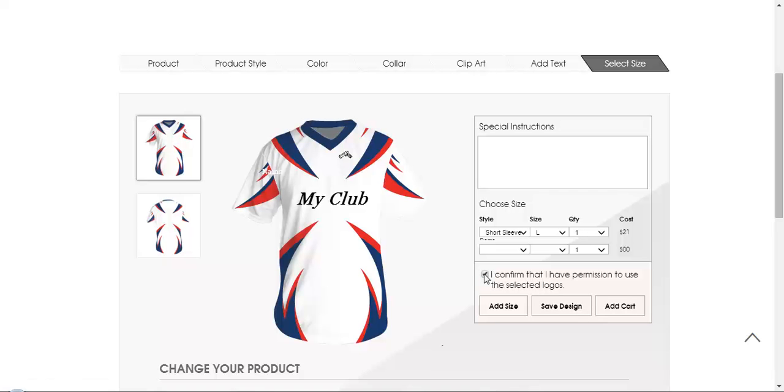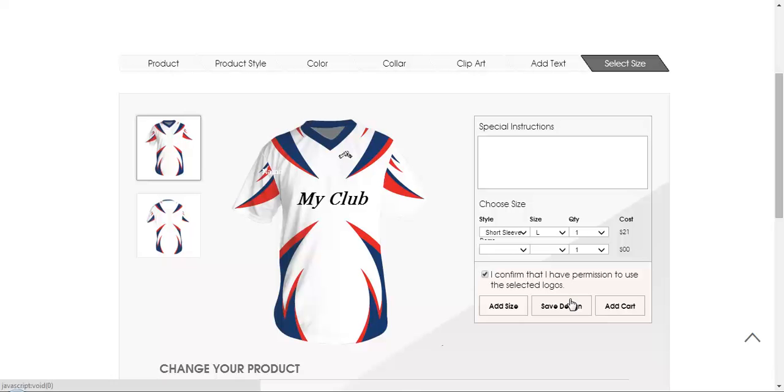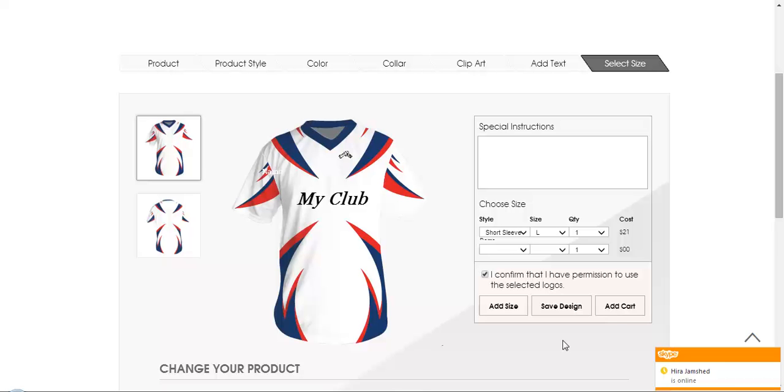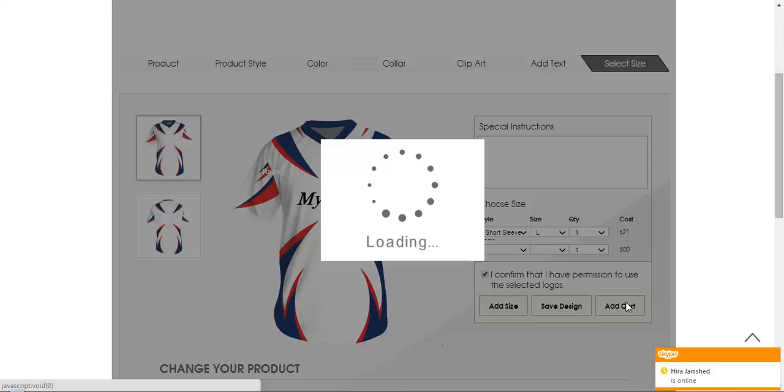So you need to click on this check box. It will let you to save the design or let you to simply add to cart and complete your order. So the saving the design will let you to register yourself. If you are already registered, you can simply login and save your design for later purpose. So I am just clicking on add to cart for now.